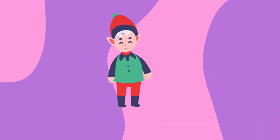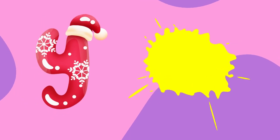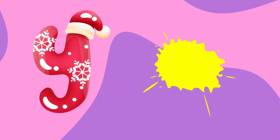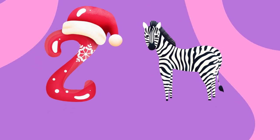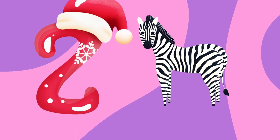Y is for yellow, ye-ye-yellow. Z is for zebra, z-z-zebra.